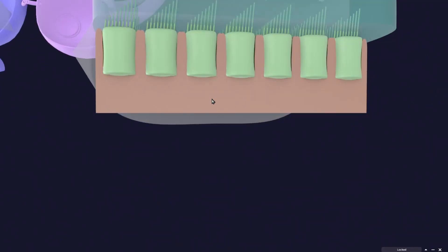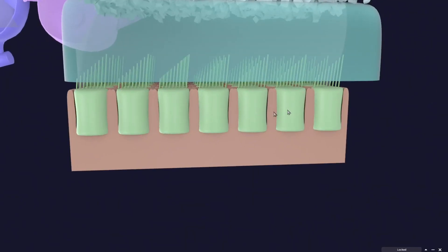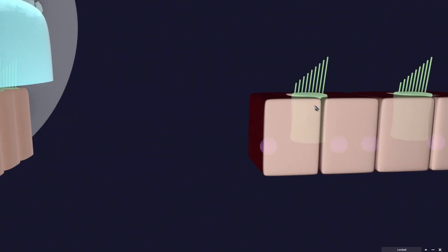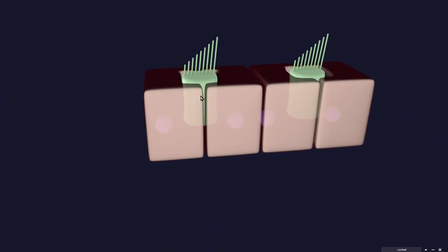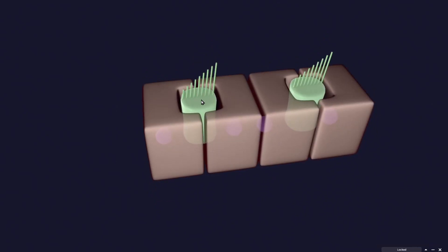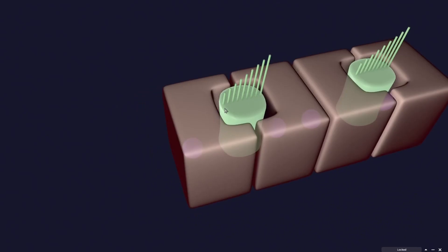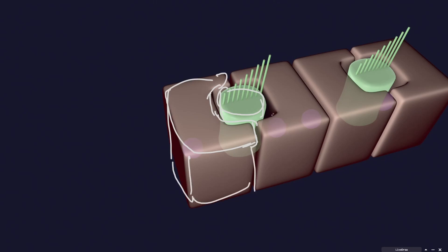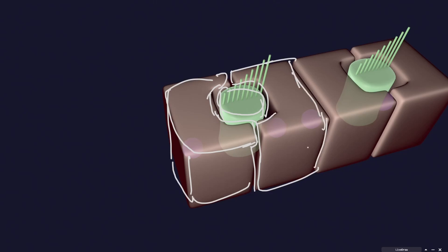It looks like the hair cells are embedded into the supporting cells, but this is not true. What actually happens is that the hair cells are surrounded by the supporting cells. For example, this is one hair cell — you can see it is surrounded by one supporting cell here, and then there is another supporting cell. So it is surrounded by the supporting cells, but it is not embedded within the supporting cell.